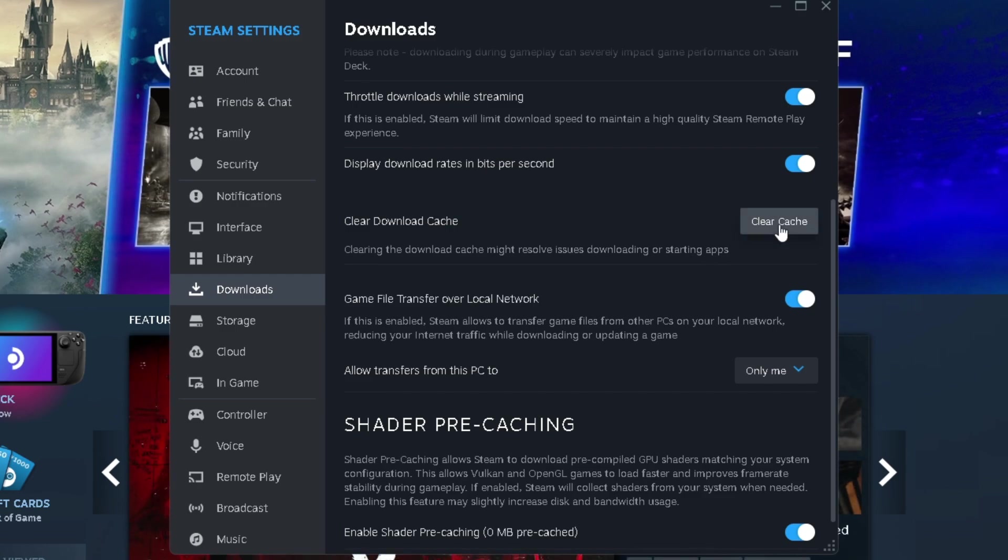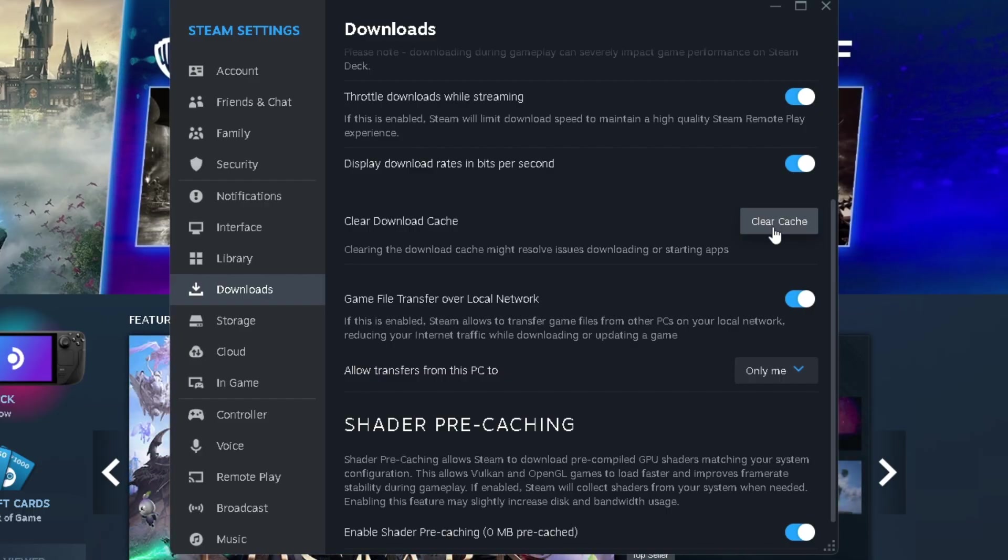So once in a blue moon, maybe once or twice, three times, four times tops per year, if you're playing a lot of games, clearing download cache can help.